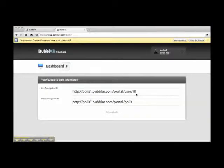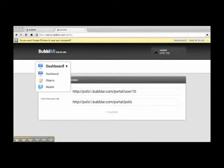And now you can see that there are no points of interest here in my polis. So now I'm gonna add them via web interface. So let's go to Dashboard, Objects.